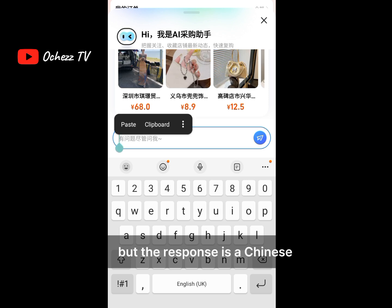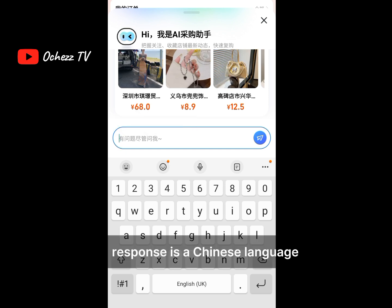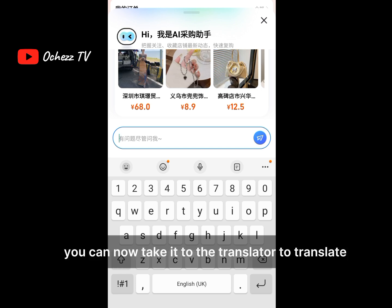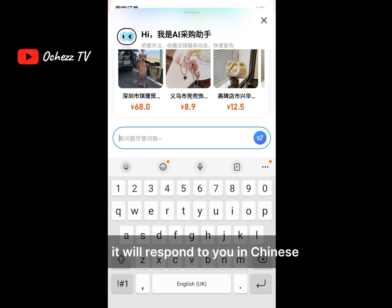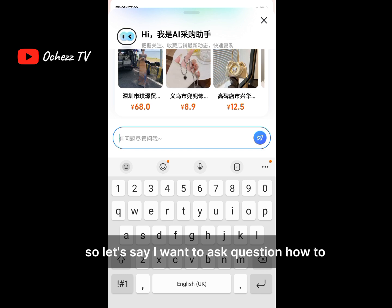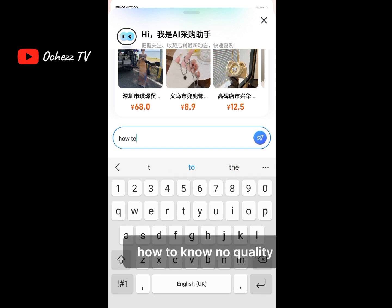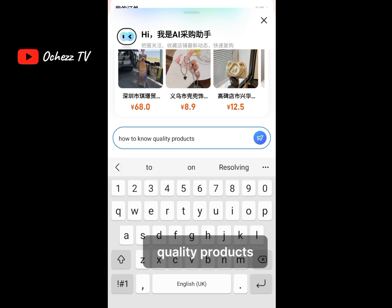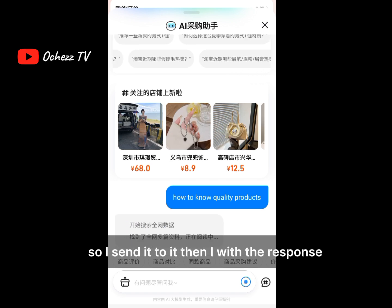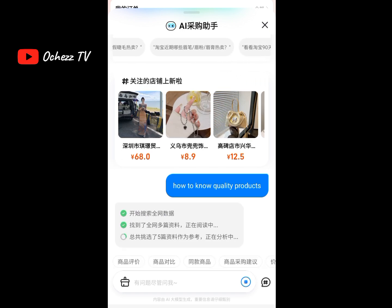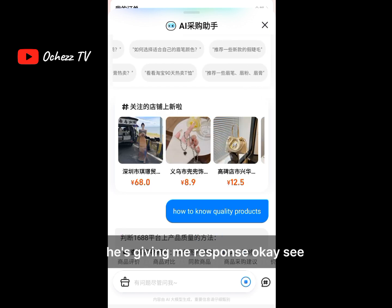The response is in Chinese language. When you respond, you can take it to the translator to translate. Let's get started — anything you want, it will respond to you in Chinese. So let's say I want to ask: 'How to know quality products?' I send it and await the response. You can see that it's giving me a response.